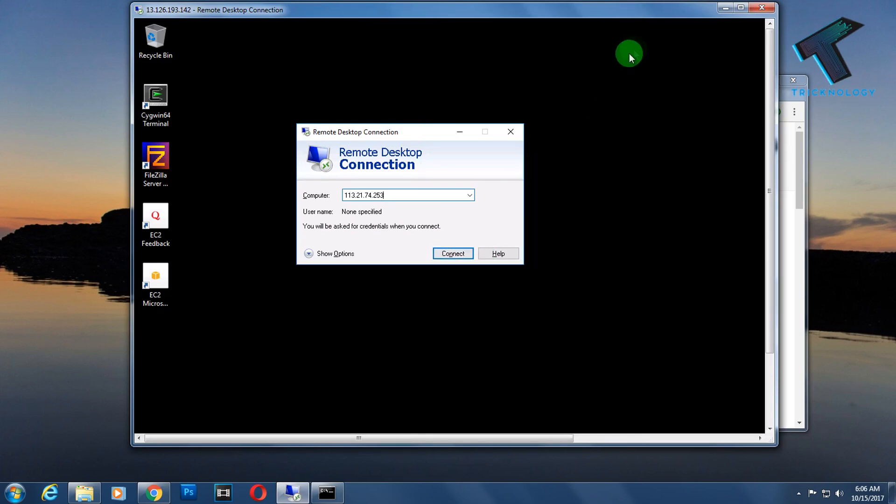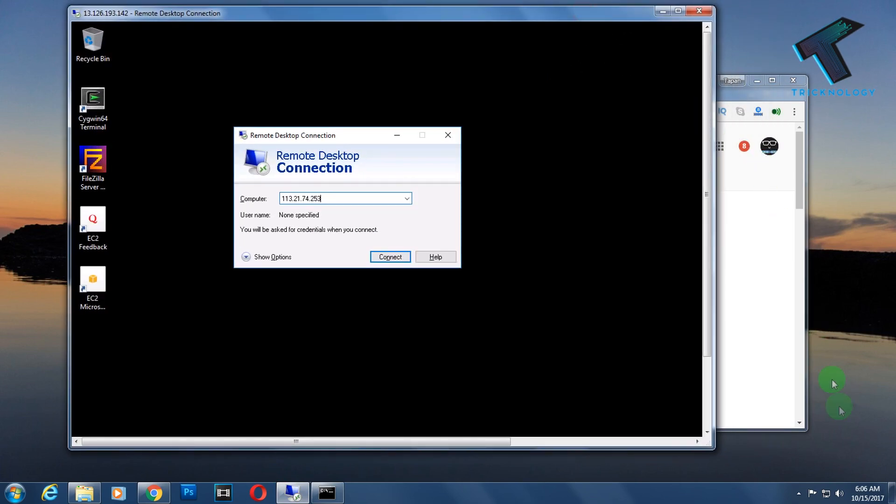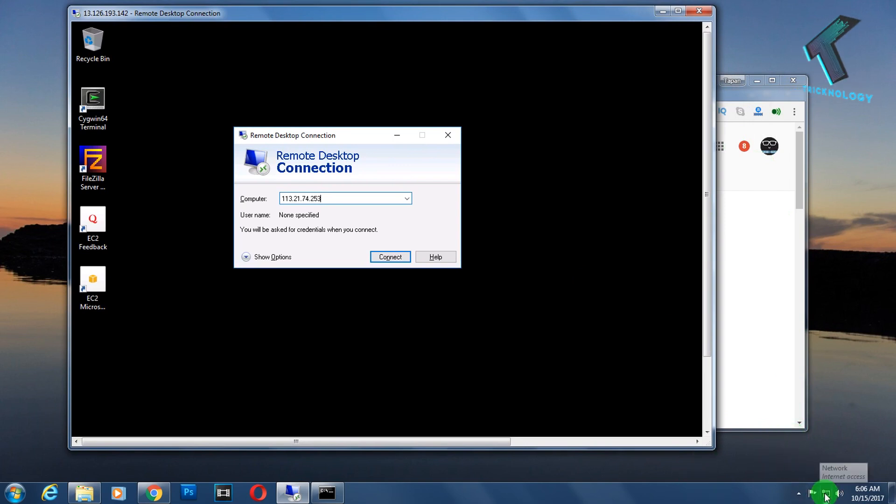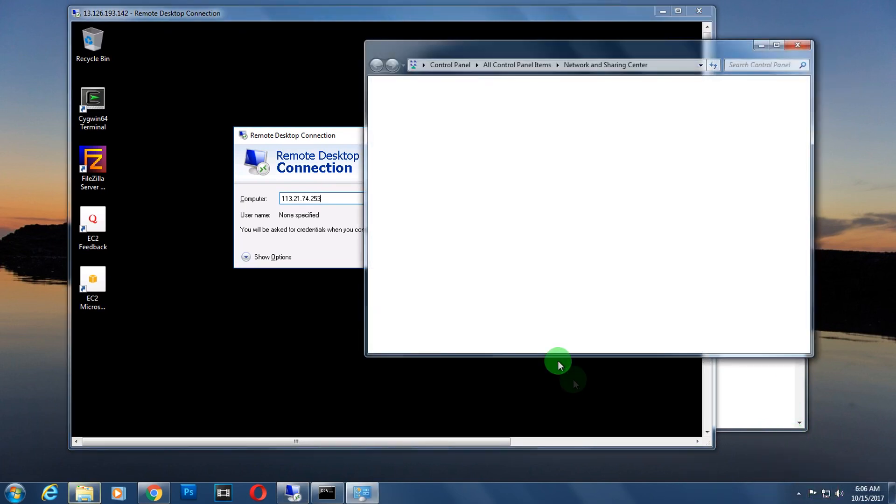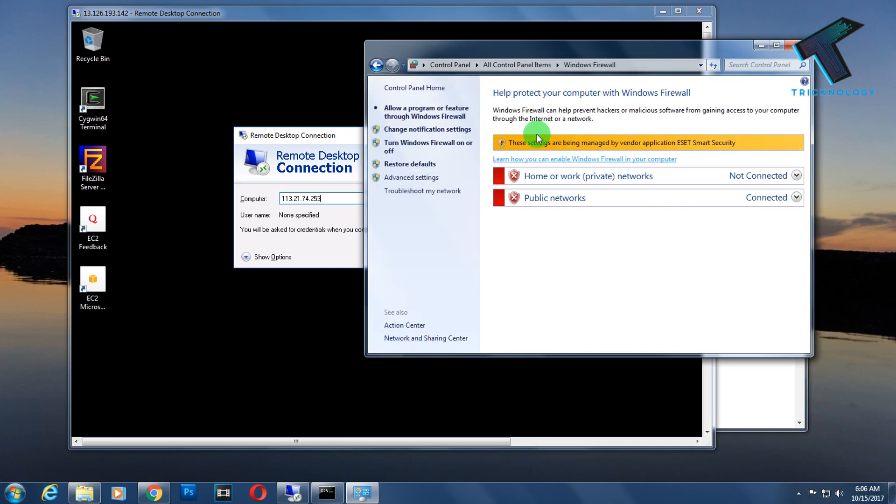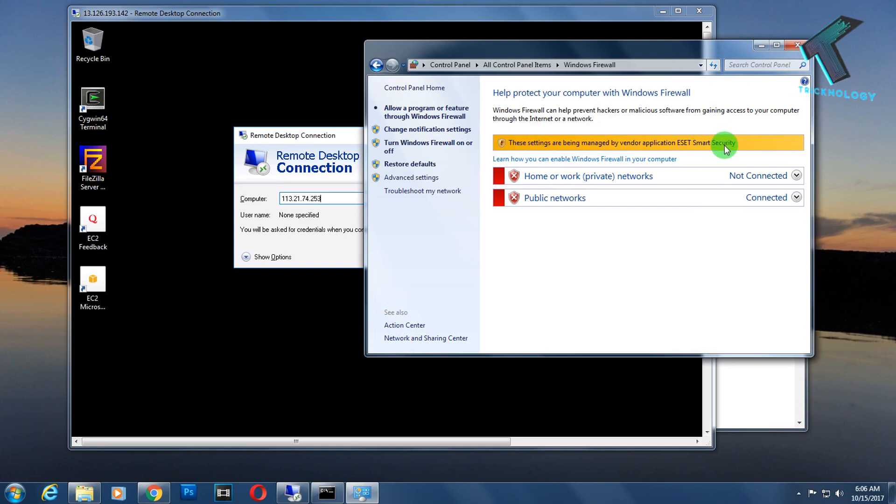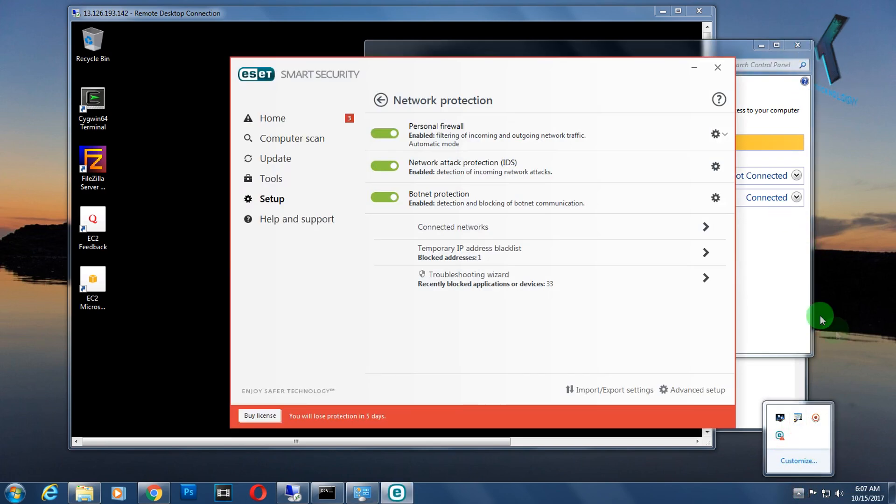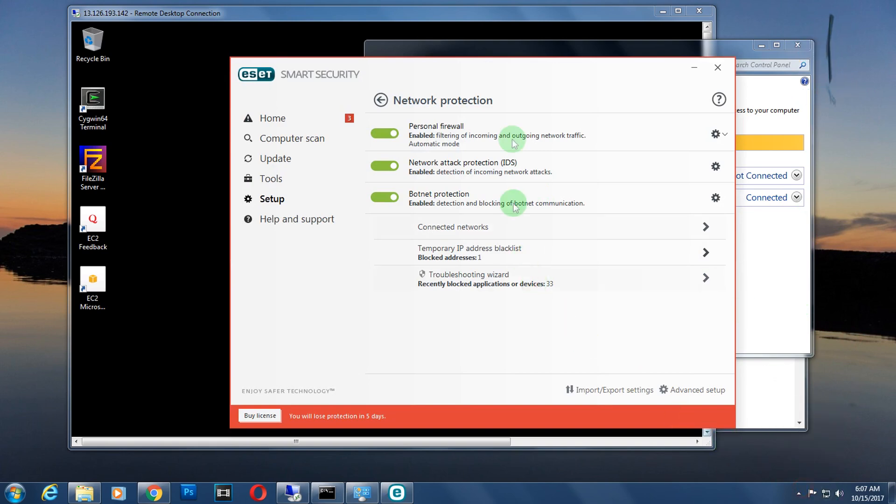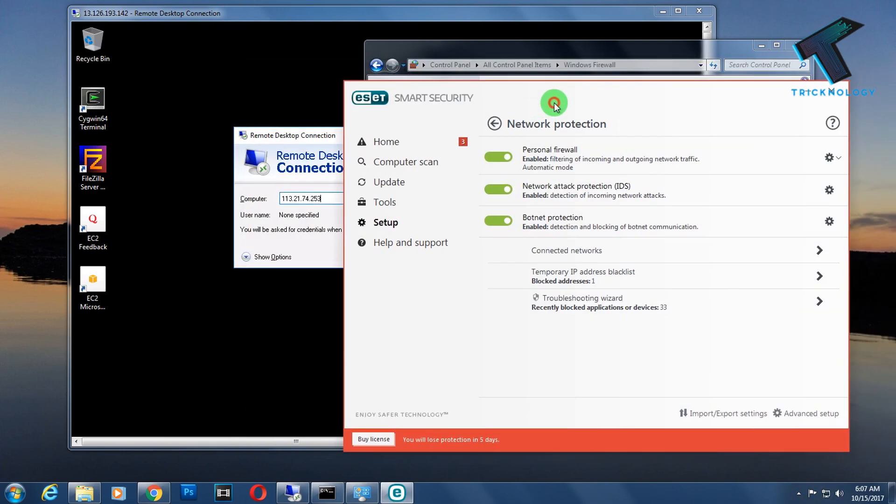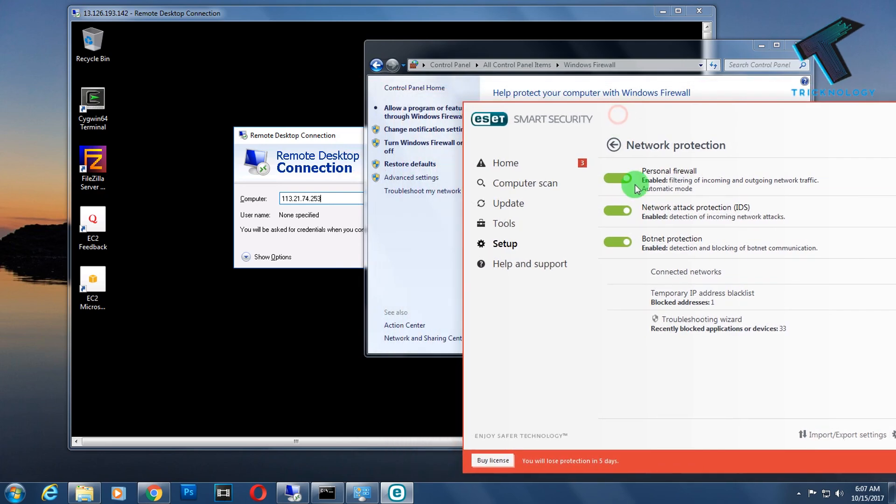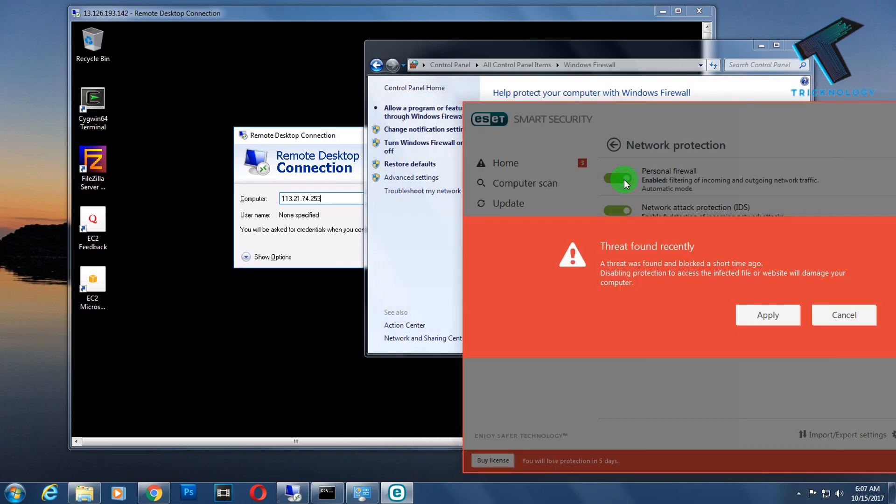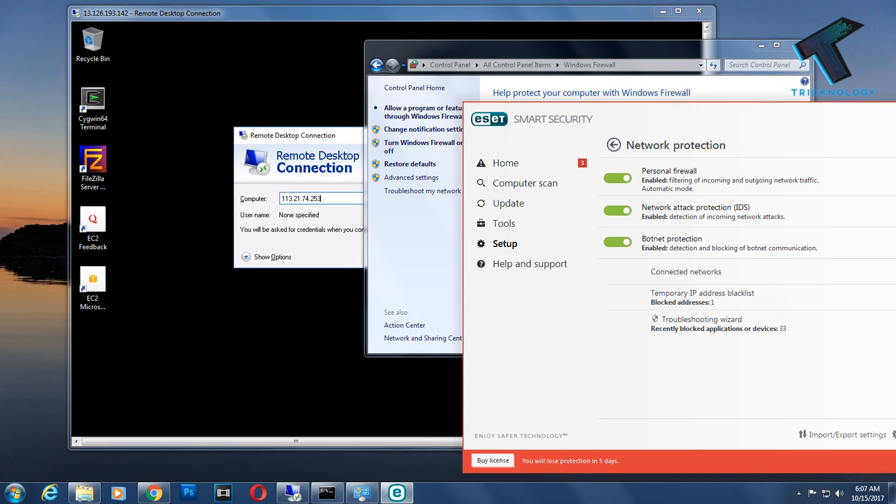After that, you need to put it here. Before I click on Connect, you have to disable your firewall, otherwise it will not connect. Right now I'm using Avast Smart Security, so my firewall is managed by Avast. I have to disable my personal firewall from here, click Apply, and then Apply.